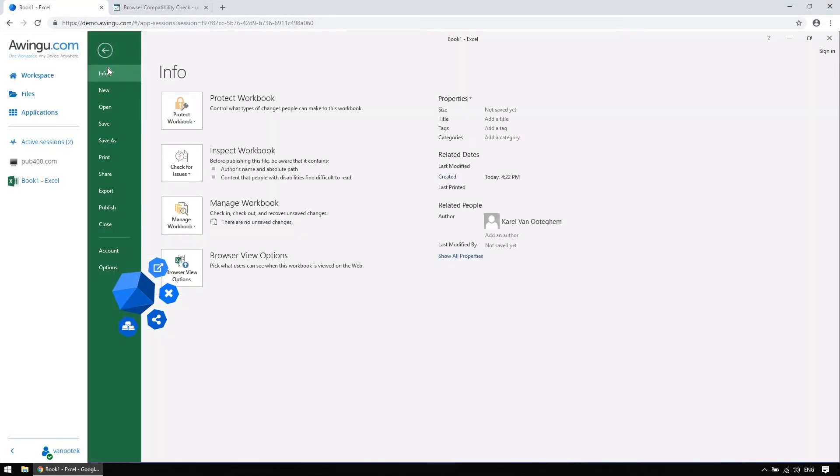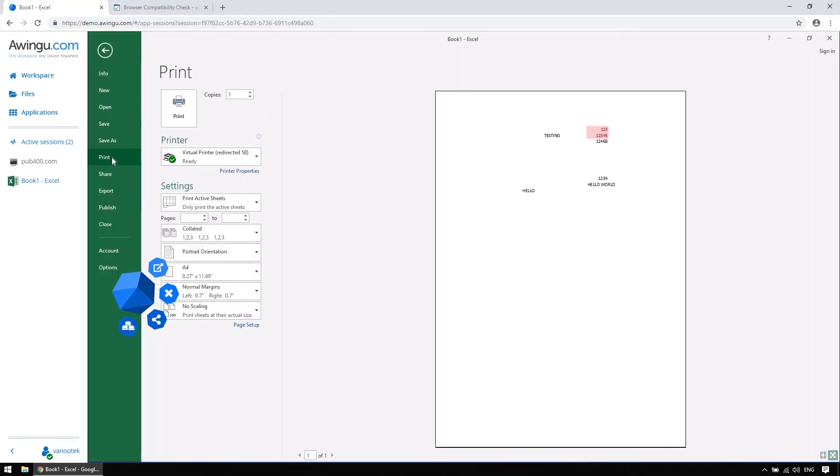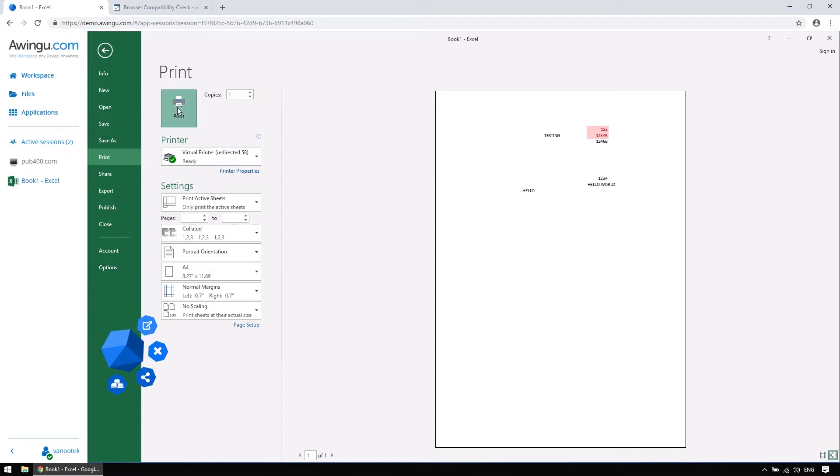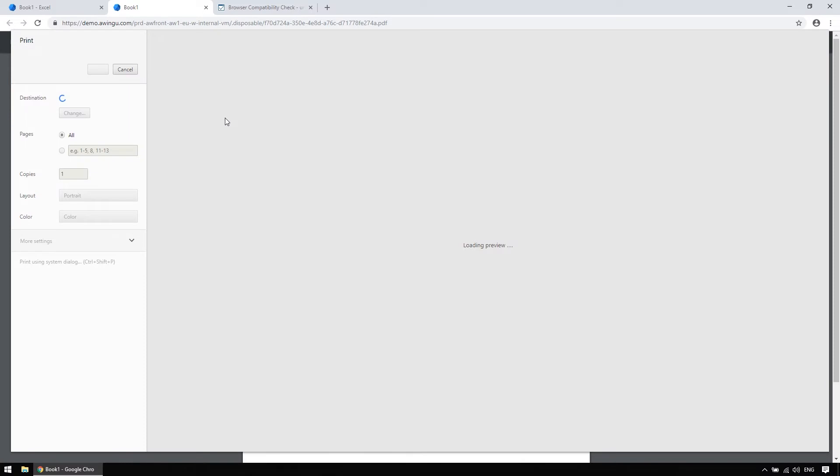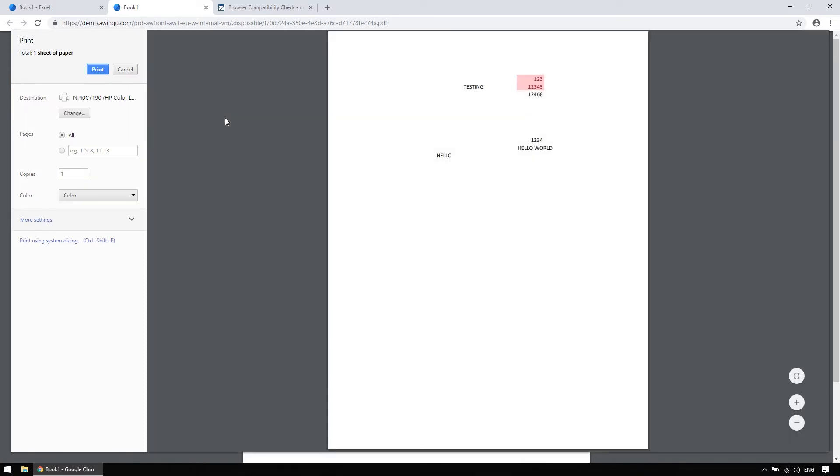We've noticed that with other RDP solutions, printing is often a real struggle. But at Awingoo, we have come up with the virtual printer that generates a PDF in a new local tab. In that way, you can print to any printer of which the drivers are installed on your device, or that are in the network. And you are then, in fact, printing locally, directly from your device.